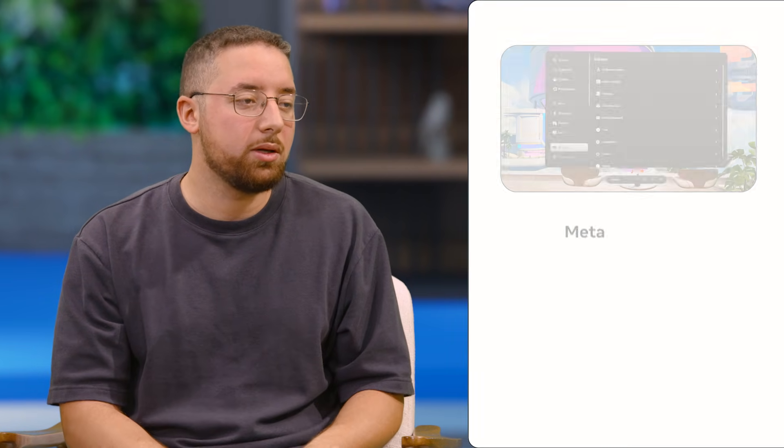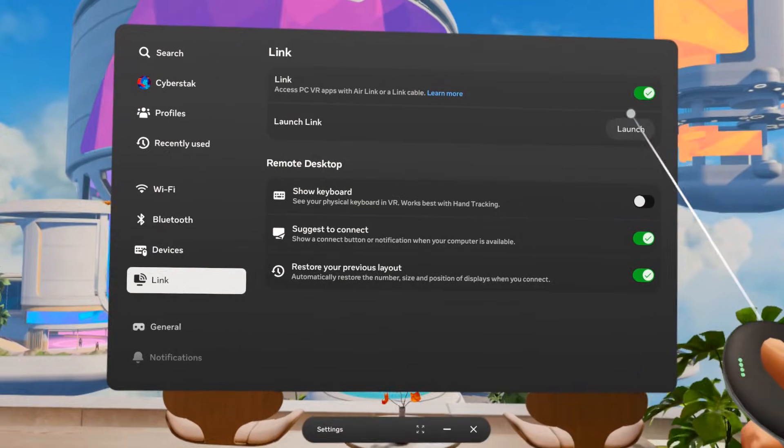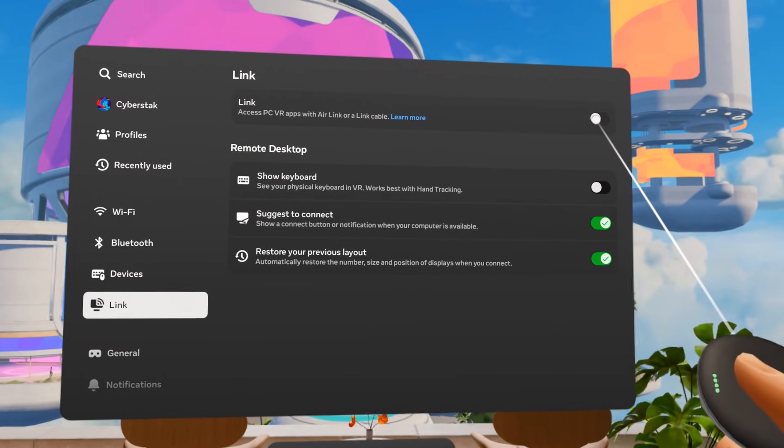Other feedback we receive from customers is that sometimes things stop working — steps that worked before no longer work for them. Turning things on and off usually works, but here are some troubleshooting steps. If you ever experience issues when trying to find your headset on your PC, the first go-to is going into the system settings and toggling the Link toggle on and off within system settings on the headset itself.